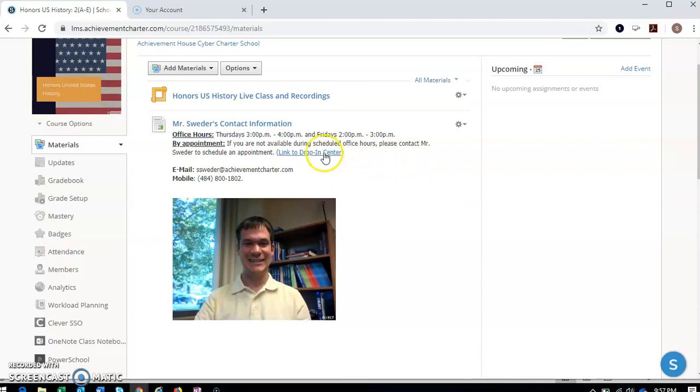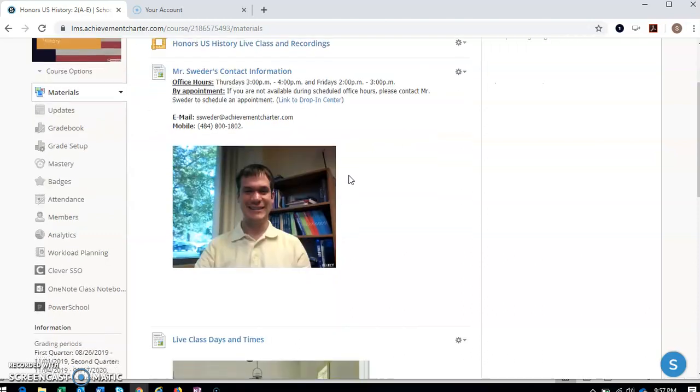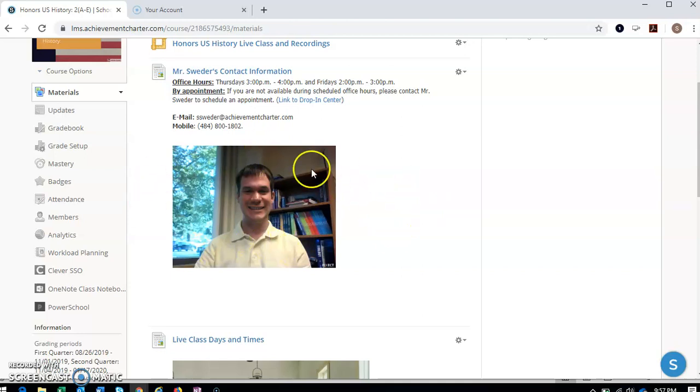This is the link to the drop-in center. Still should be working. Please let me know if it doesn't. My email is ssweeter at achievementcharter.com. And my mobile work phone number 484-800-1802. Again, 484-800-1802. My picture there, that's from last year. It hasn't changed much. I haven't changed my appearance or anything like that. It's actually in our old office there, but we've moved to a new office in Pennsylvania. So maybe someday we can try and get you a tour.